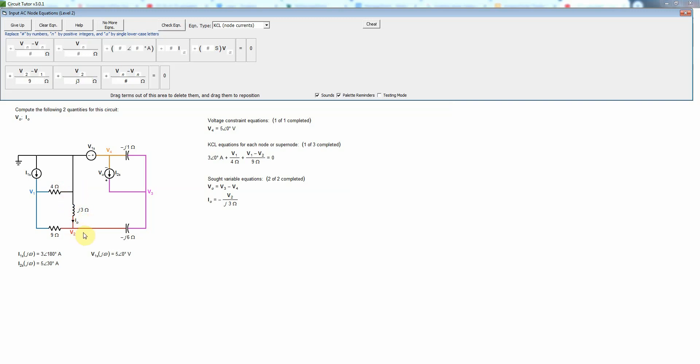And then we have to add the current leaving v2 to go to v3 so that's going to be v2 minus v3, always high voltage to low voltage if you will, although we don't know which actually is higher at this point but we just treat it as if it is, and that's divided by negative j6. I'll check that equation and that's correct.